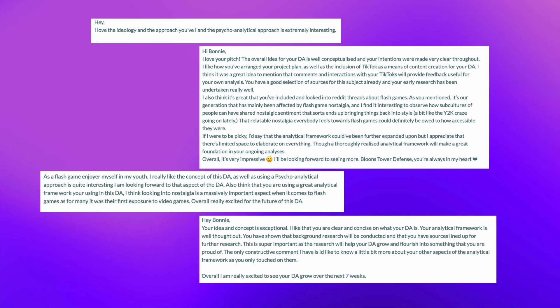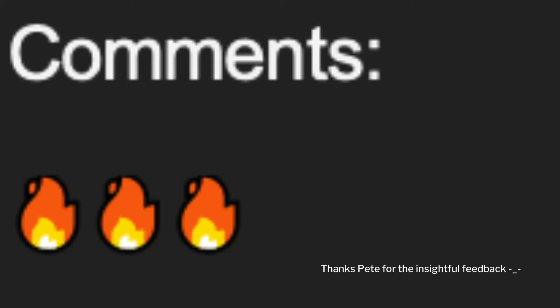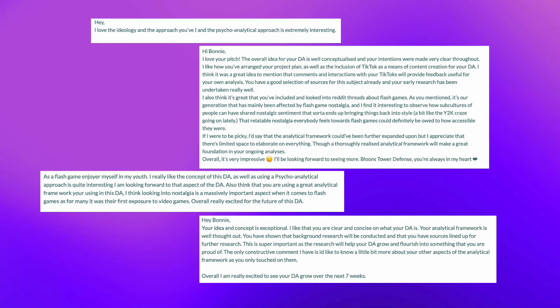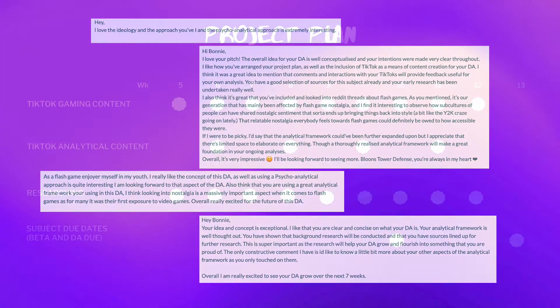I didn't receive too much feedback from the pitch, other than some positive comments and emojis, suggesting that my project idea was interesting and well thought out. My peer comments suggested that my analytical framework including nostalgia was well chosen for my project on flash games, and so many of my TikToks have focused on this nostalgia aspect.